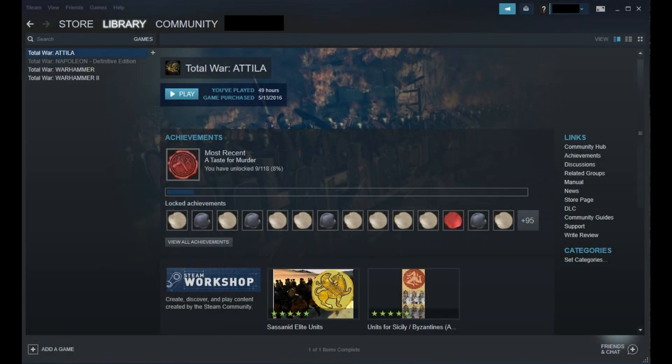Step 1. Launch the Steam client on your computer. Step 2. Click Library in the row of options along the top of the screen if it isn't selected initially.